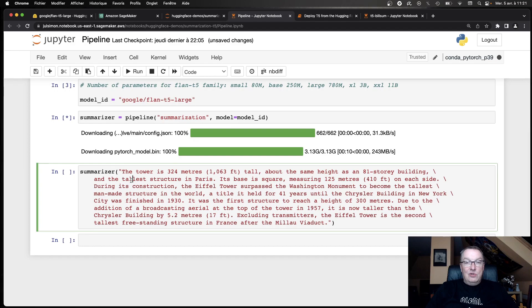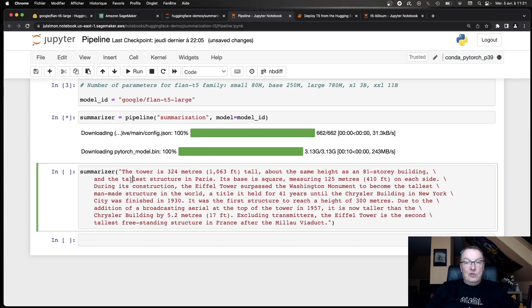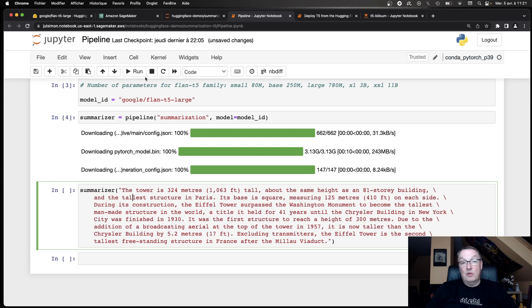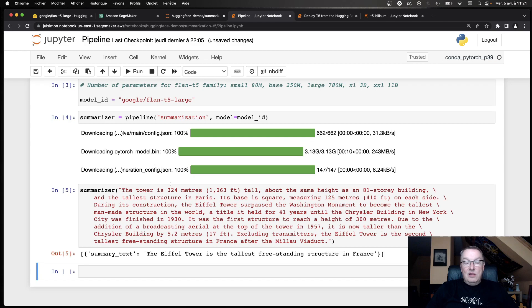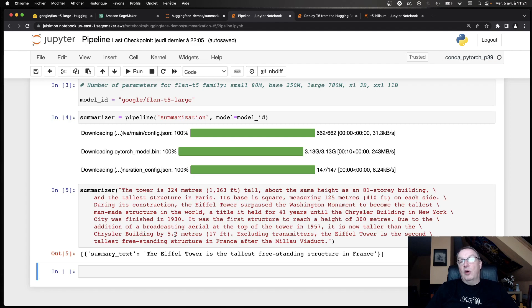And then once we have our pipeline, we're going to try and summarize this bit of text on the Eiffel Tower, which is really general purpose text coming from Wikipedia. And so we're summarizing this and we get a very good summary. The Eiffel Tower is the tallest freestanding structure in France. Okay, that's a really good summary. So we can see this general purpose model works well for summarizing general purpose English text.